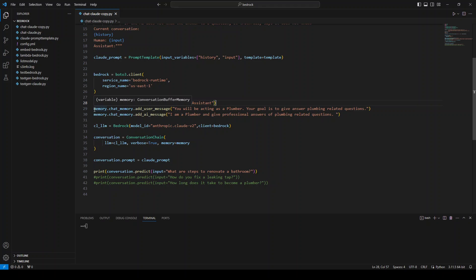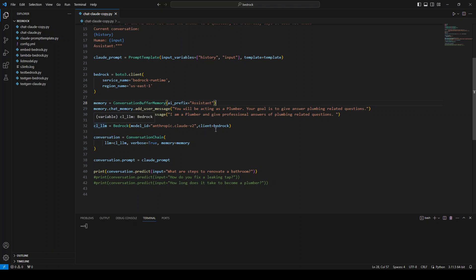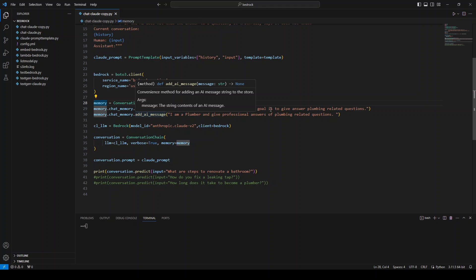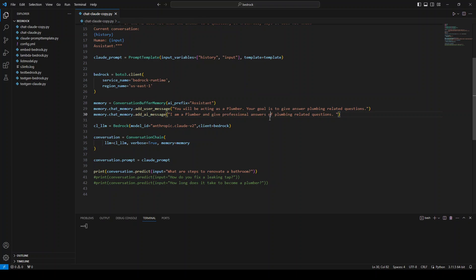Then we are initializing the chat earlier. First thing we're telling the user message will be that we need this model to act as a plumber and then it should be answering the plumbing related questions of people. And then the AI will respond back that it is now act as it will act as plumber.